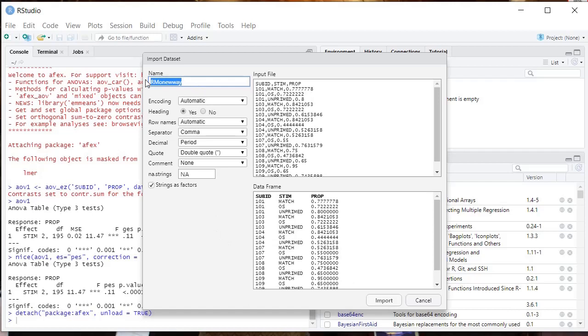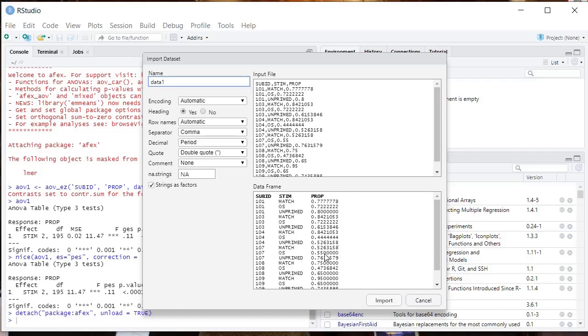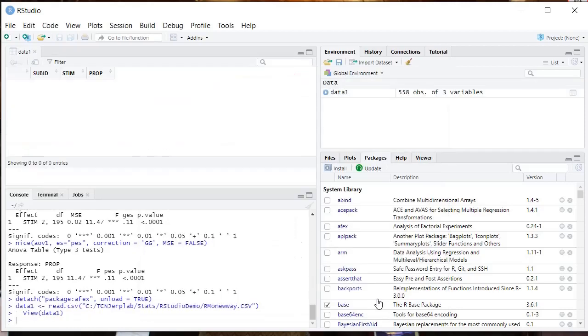This pop-up window first is going to ask you for a name of your data frame. Use a very short name because you'll be using this in your commands. You have a couple other switches here. I go over all of this in a different video. You have your input file listed over here, so make sure that it looks right to you, that you're importing the right file. You want to have your strings as factors checked here, and then it's going to show you your output data frame, what it will look like. Everything's looking good. So we're going to click Import.